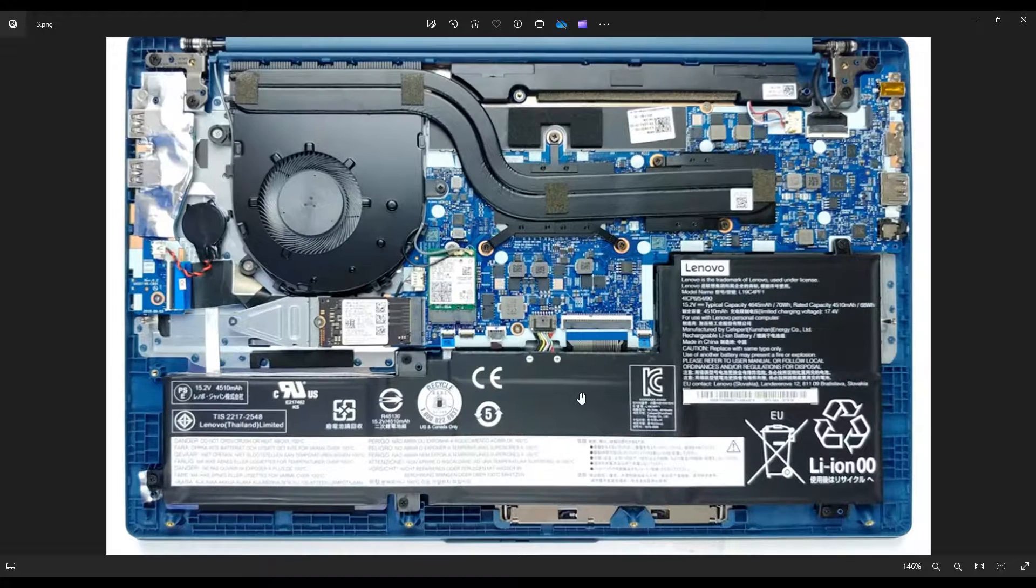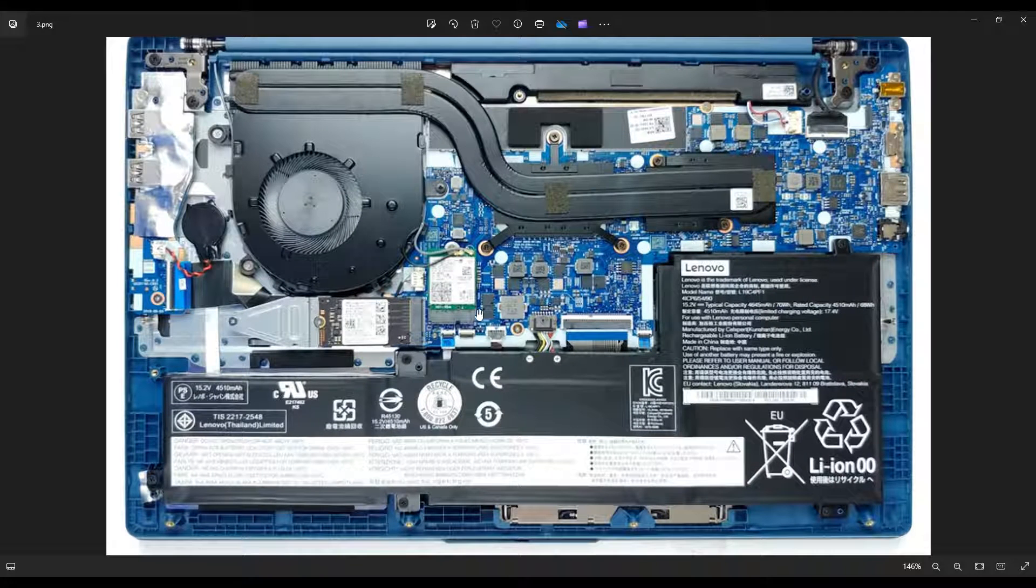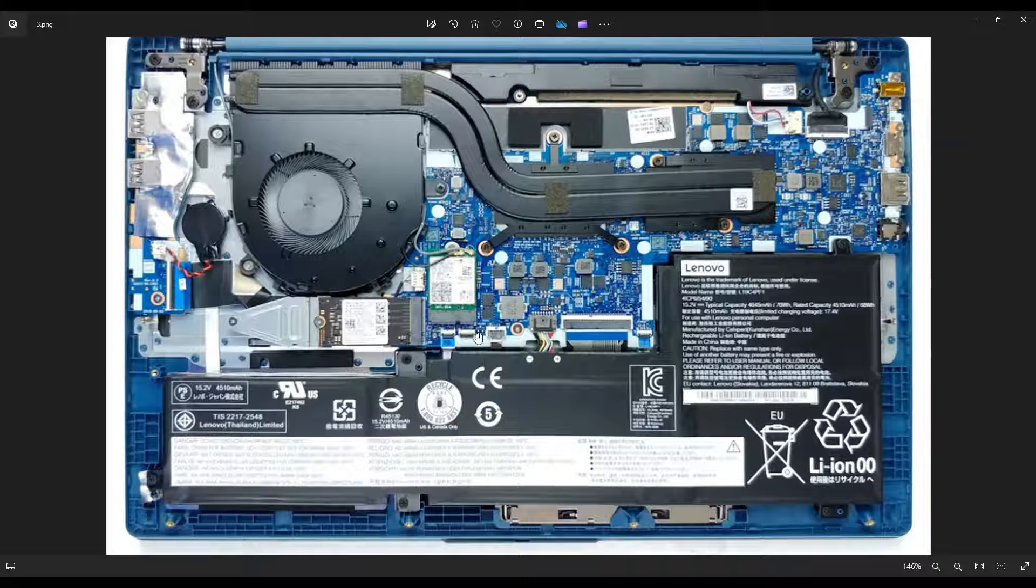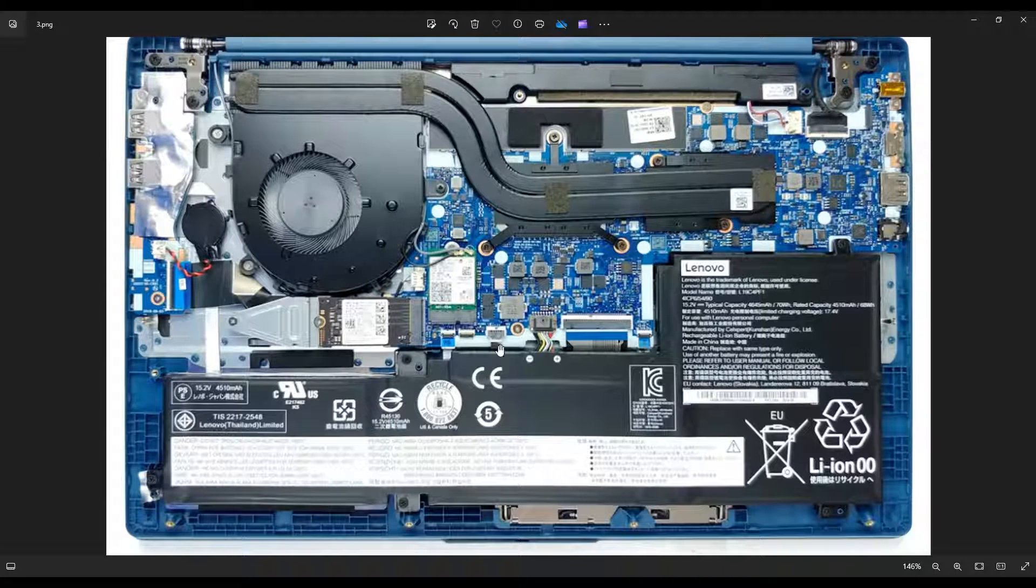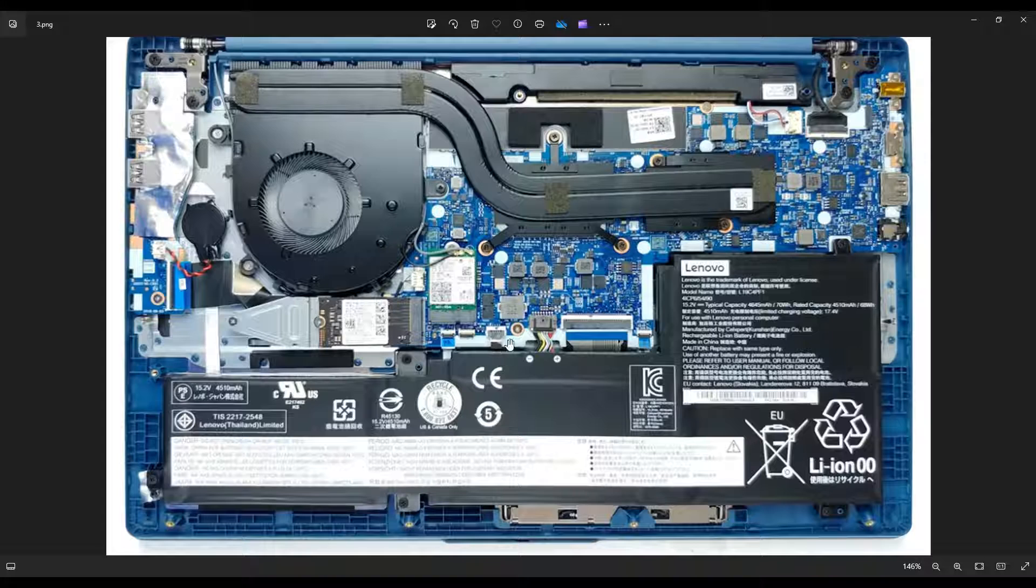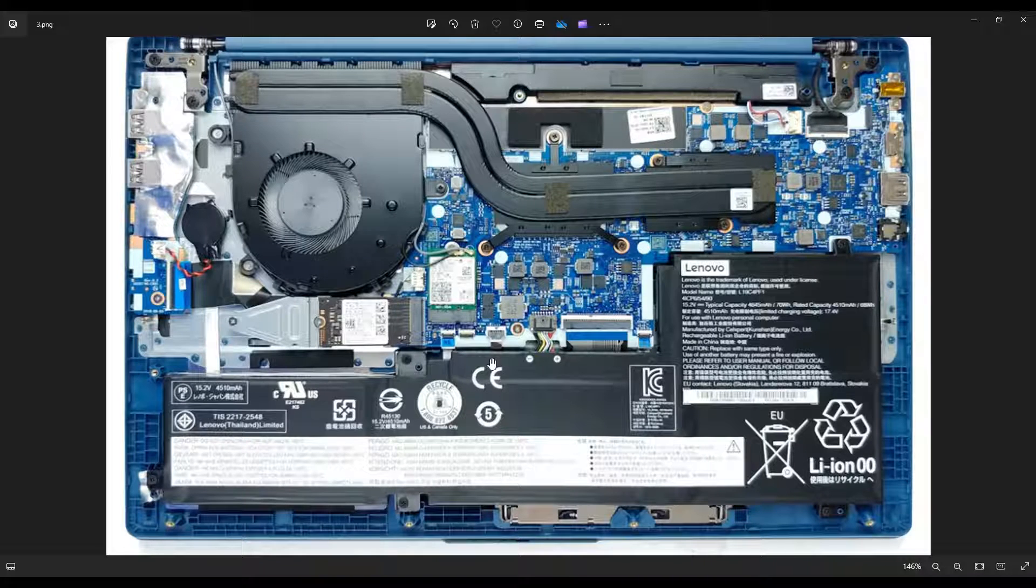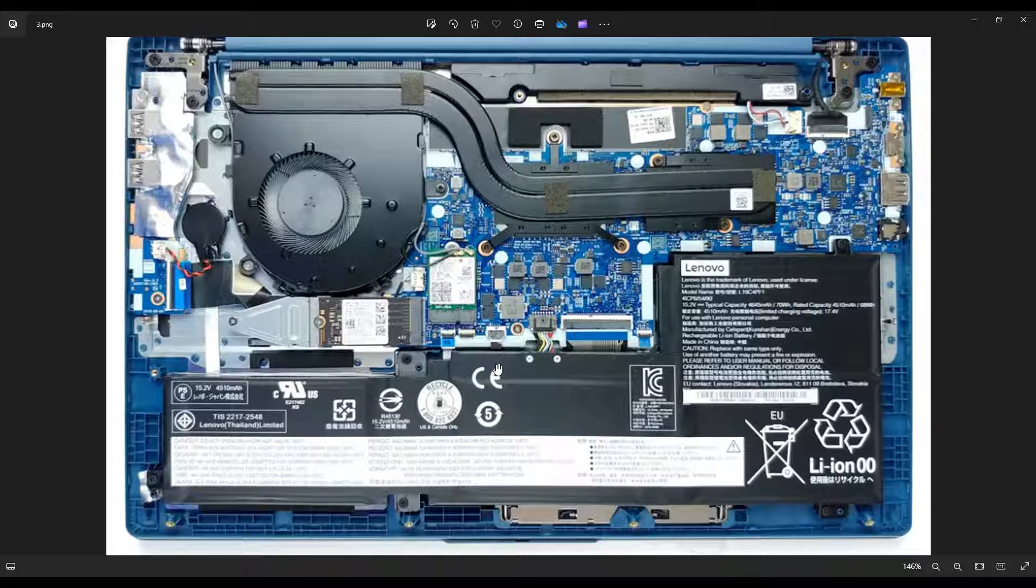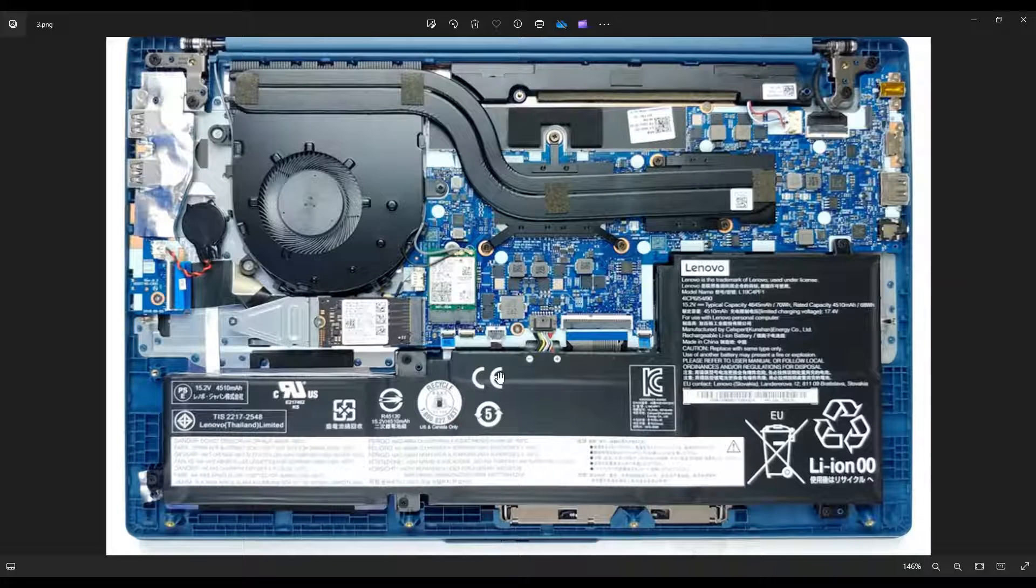As another side note, guys, this ribbon cable right here to the left of the battery port tends to stick on the battery. And sometimes when you take out this battery, you pull that right out of that port, and you can break that port. So just to be on the safe side, what I would recommend is take out this ribbon cable from that port before taking your battery out so you don't break it.